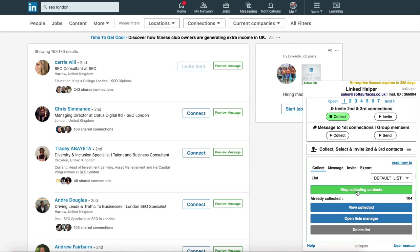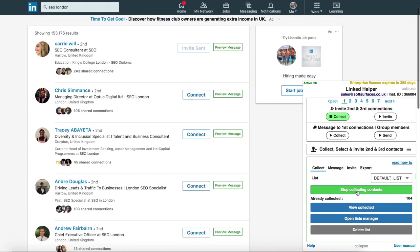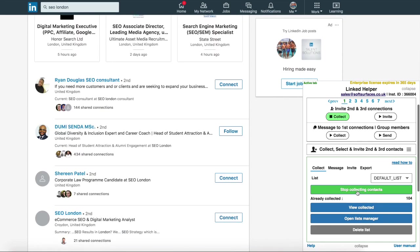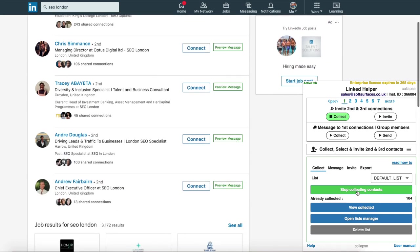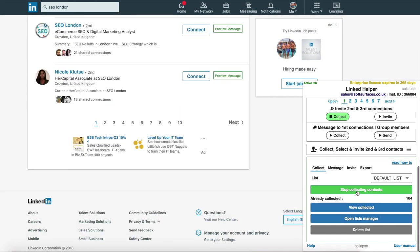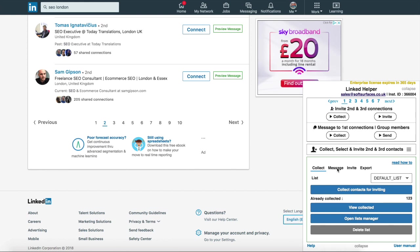What this is going to do is collect all of your prospects automatically. You just leave it to run and it will collect 100 in total, and once it's done doing that you move on to the next step. Once they're all collected, you need to head over to LinkedIn Helper again and select 'Message' just next to 'Collect'.